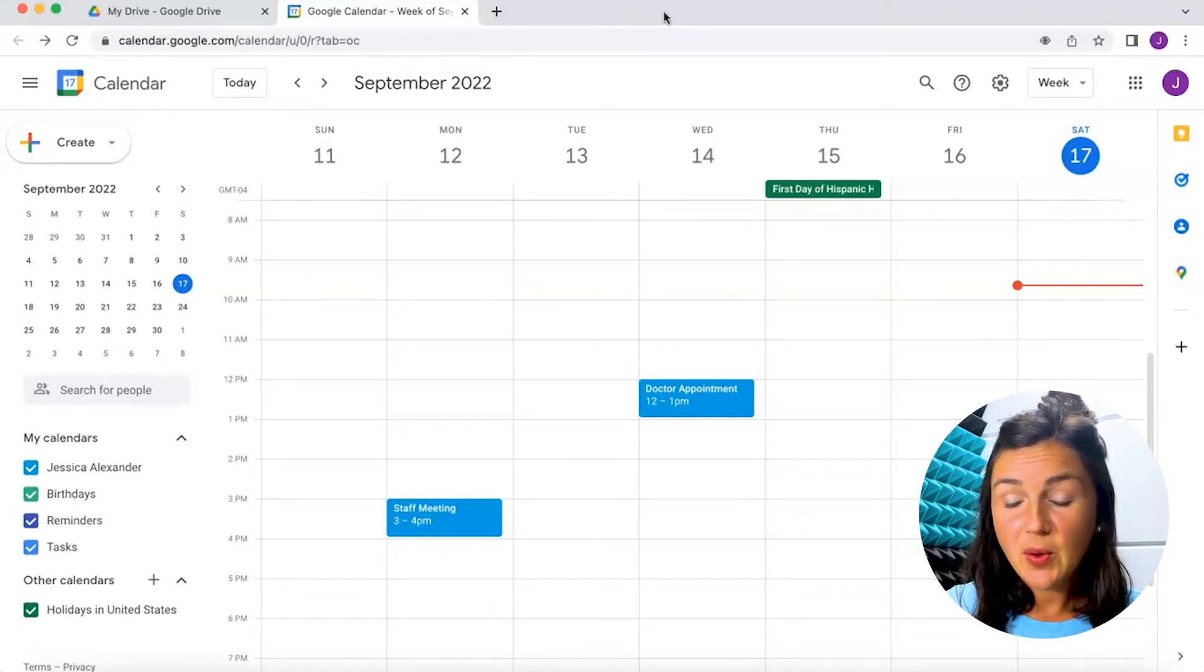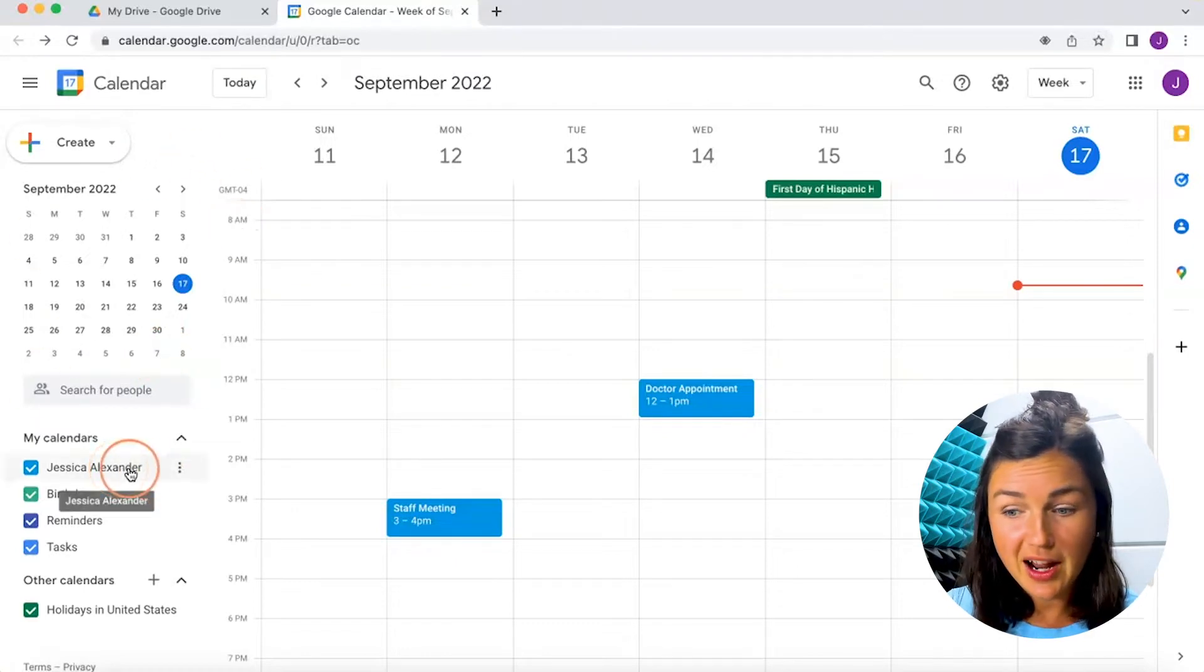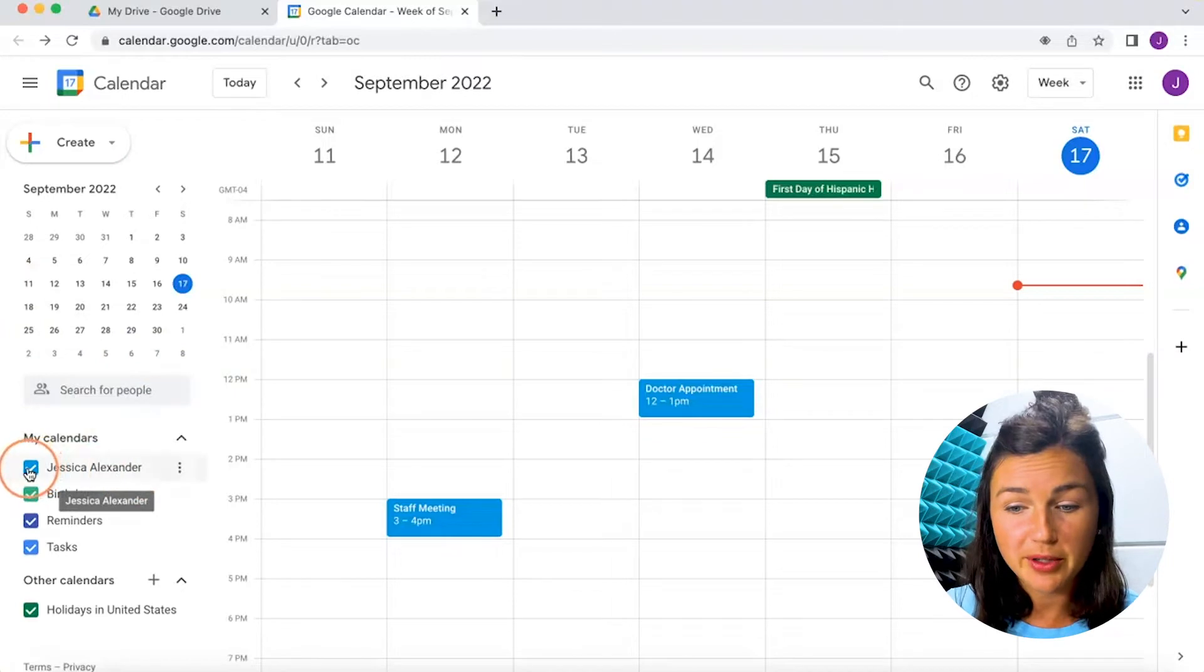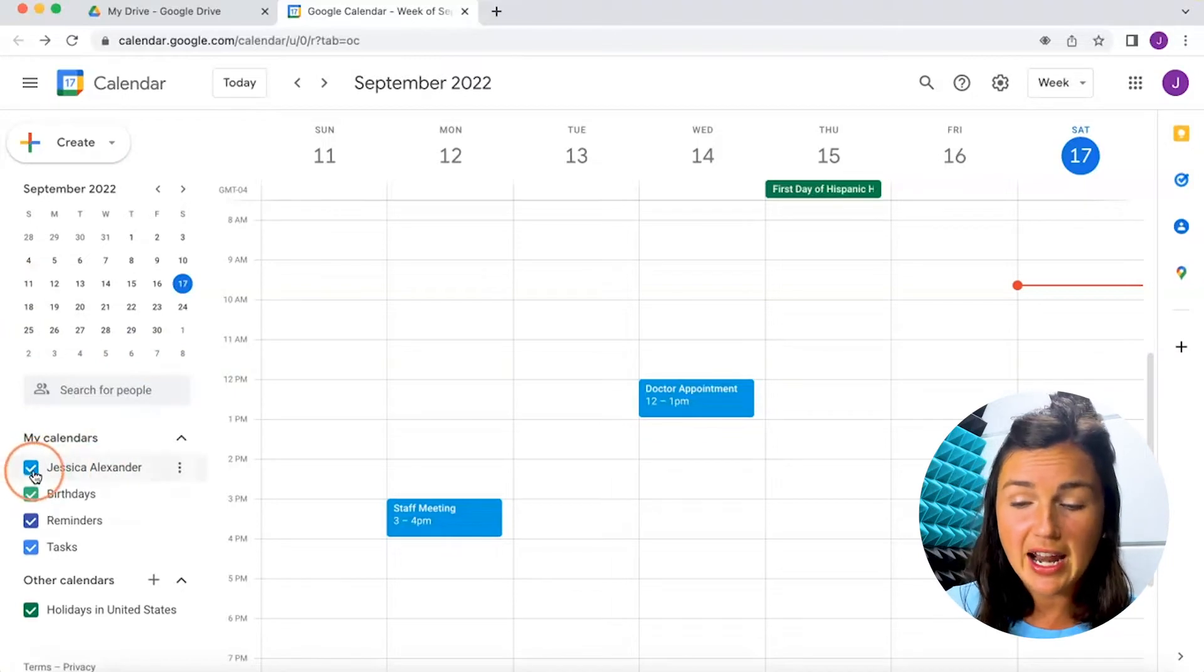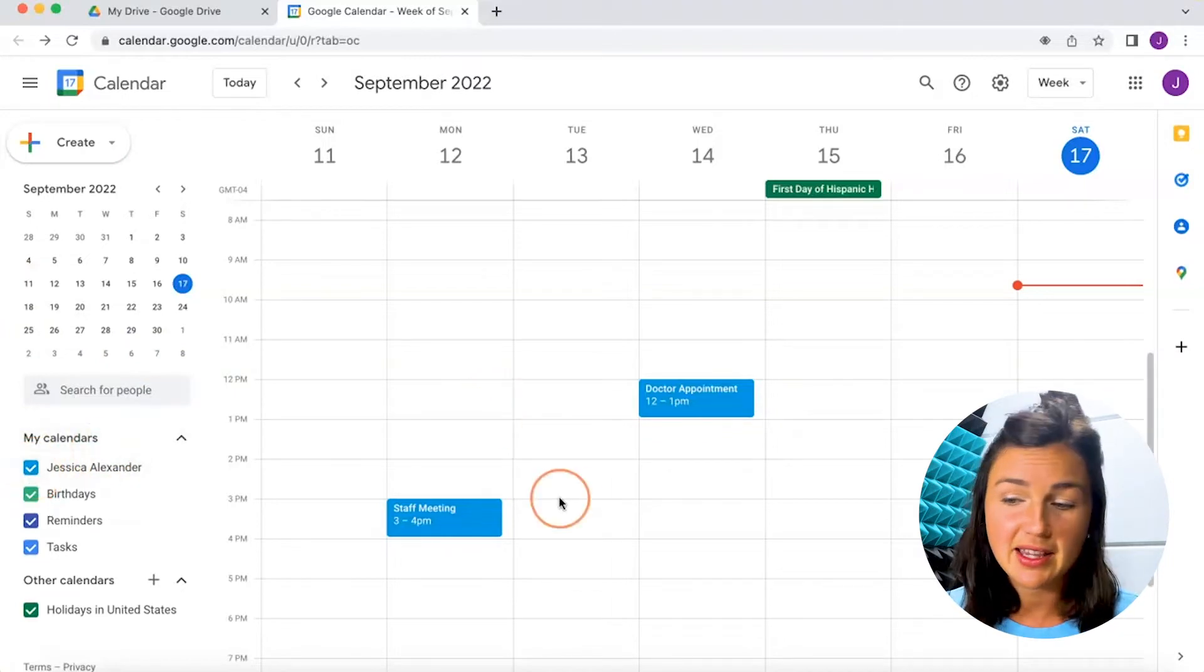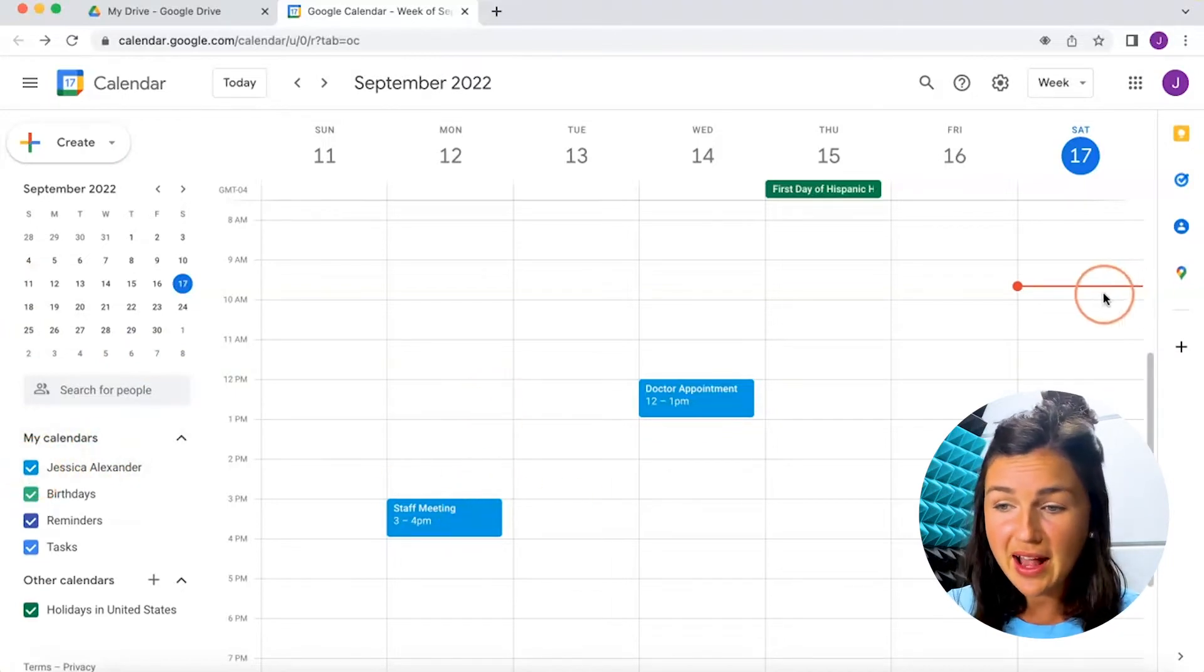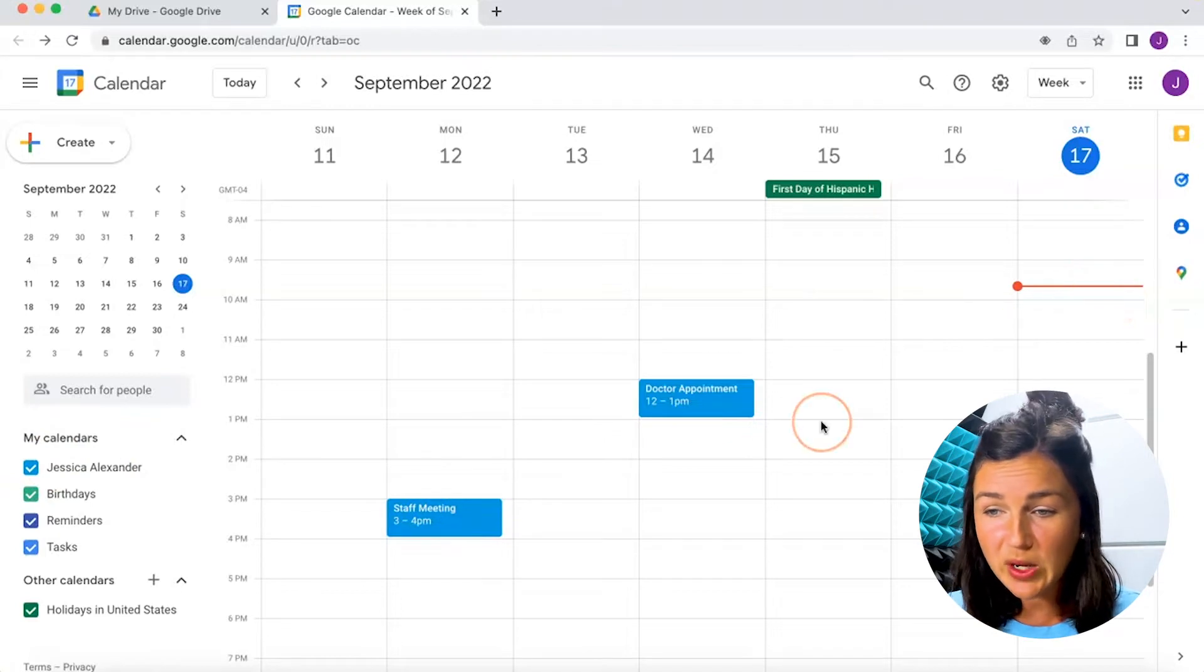So I have my calendars on my left-hand side, and let's say this main calendar, Jessica Alexander, I don't want it to be blue anymore. I know it's blue because of that checkbox, and then you can see my events on my calendar in my week are blue.